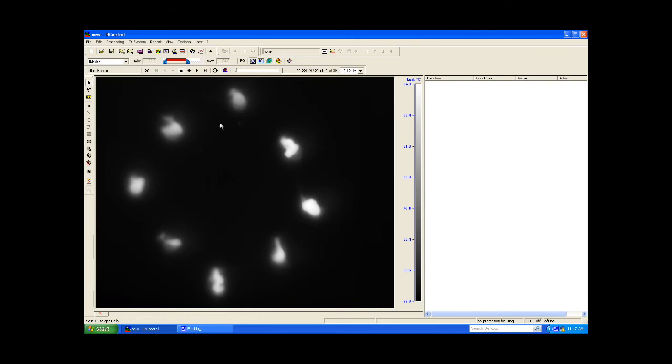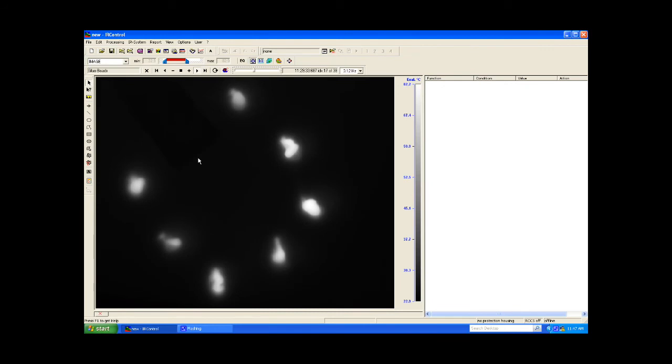To start, I'm going to use a recorded sequence of thermal images to configure my inspection. As I play through the image sequence, you can see there are eight hot glue beads present in the frame.